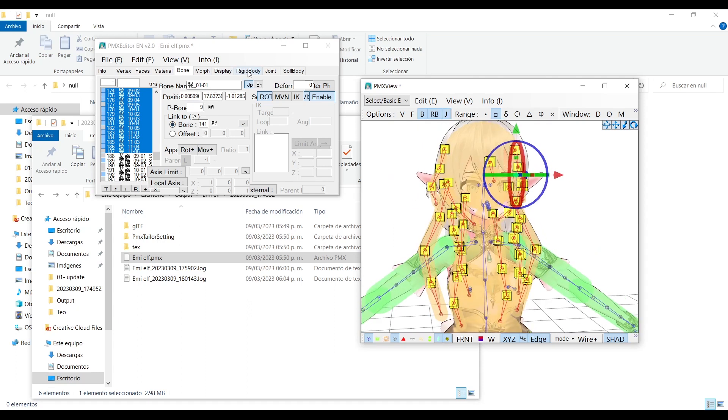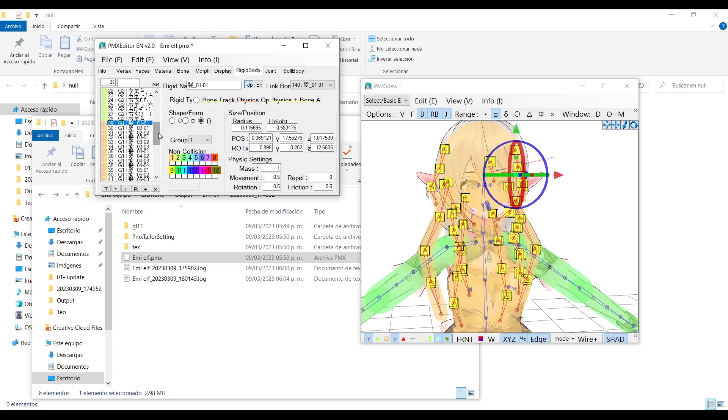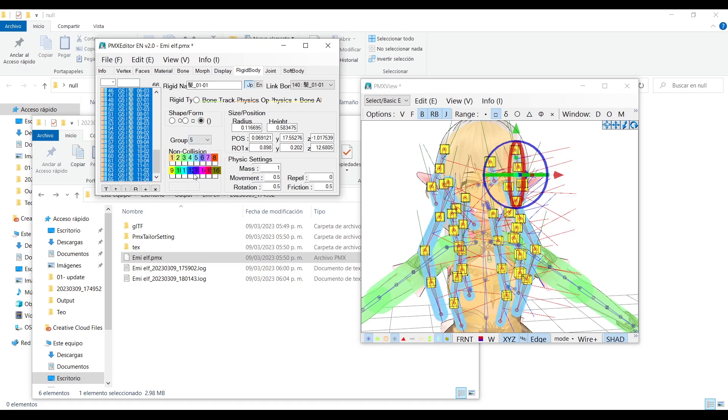Now go to the rigid body tab, select the hair colliders, and change the group to change the color. And very important, select the same group down here so the colliders don't collide with themselves.